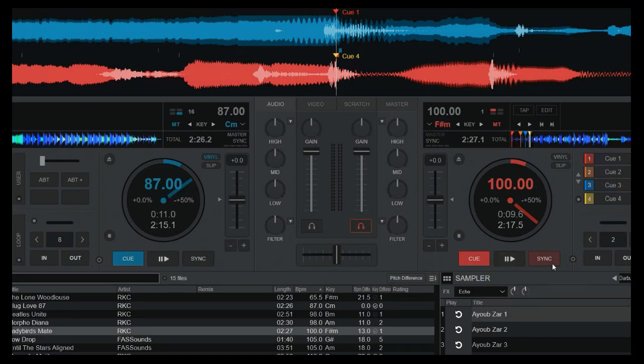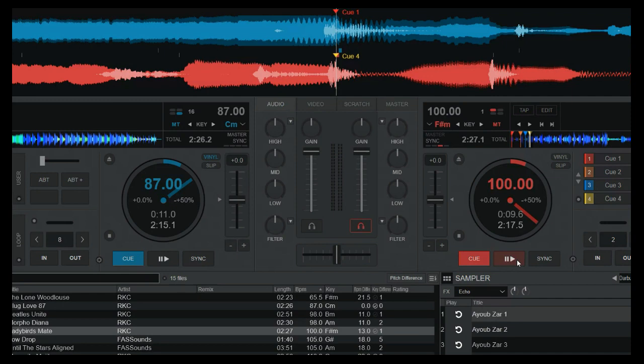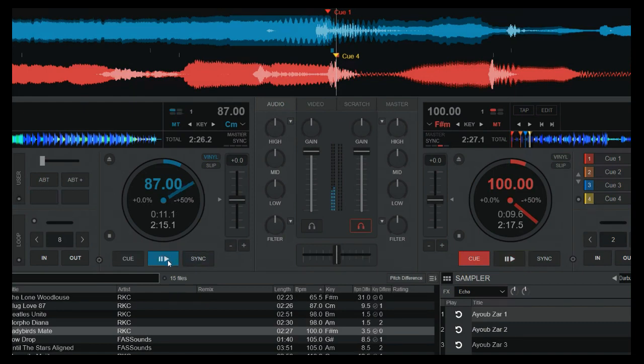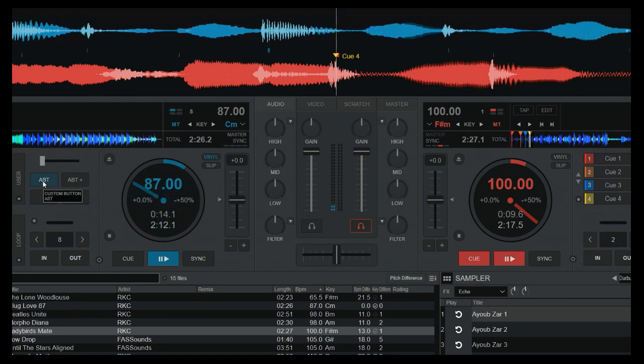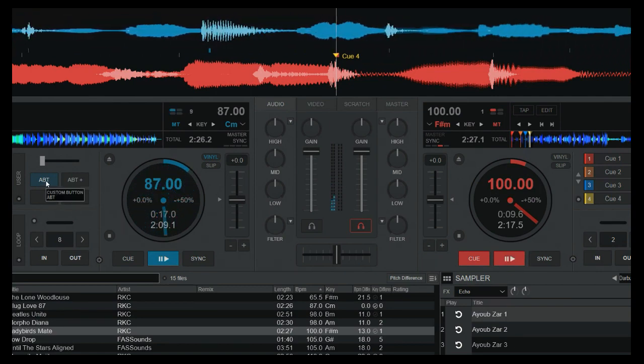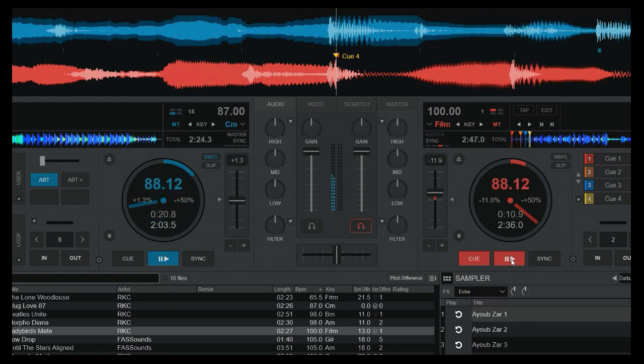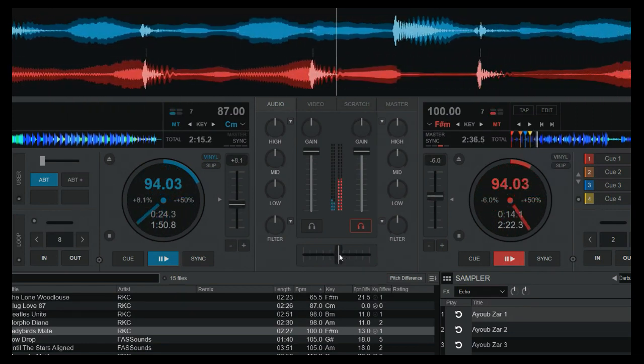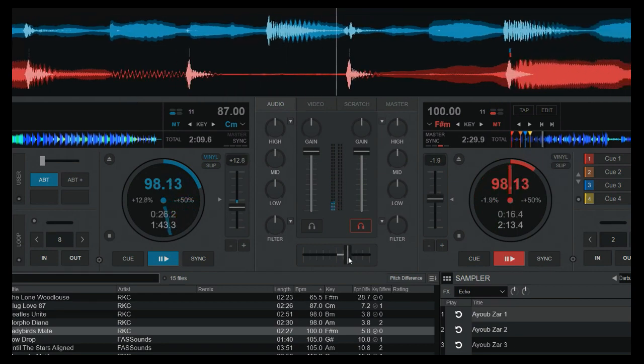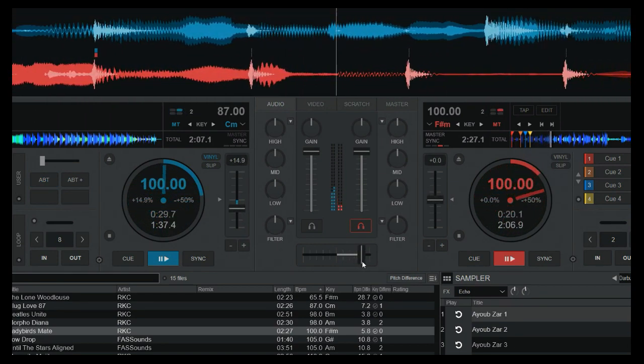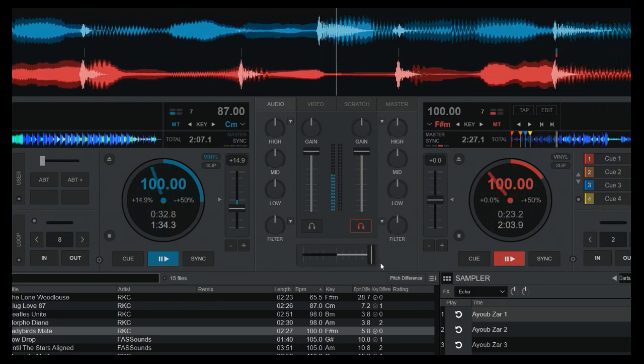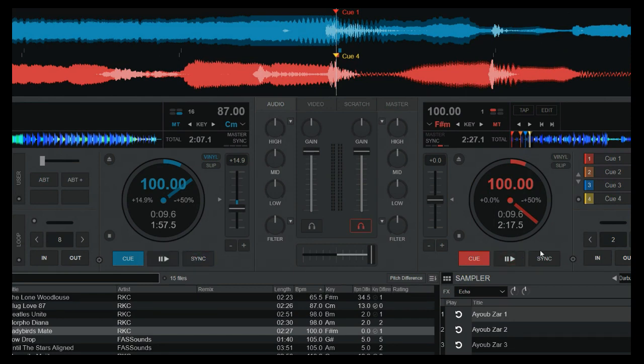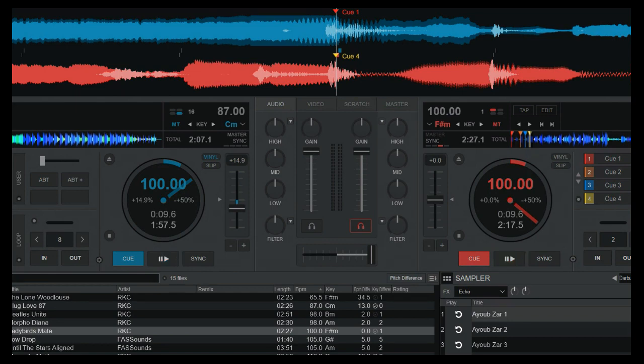But that might be pretty easy on a controller. But now here using the mouse, you can also get a little bit of help because I can tell it to auto sync on play. So now I don't have to be so precise over here. So let's try starting this with the crossfader open. So basically, same demo.